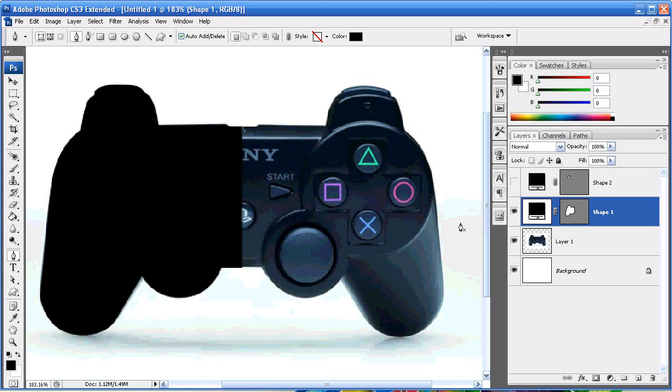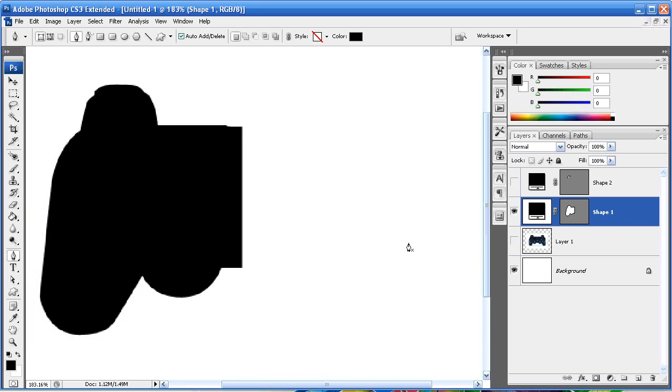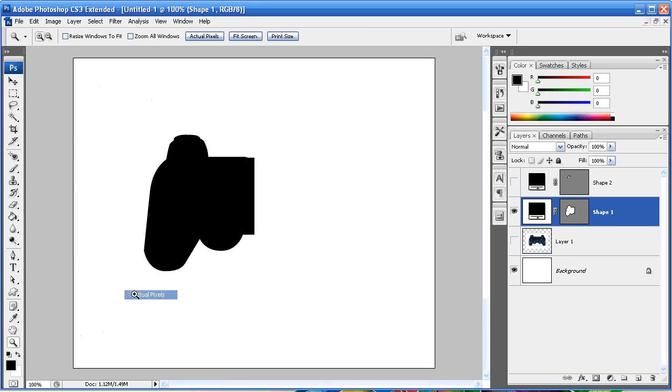But in this case we're going to leave it just in a half here and I'm going to show you what it would look like as a half. There we are. What we're going to do is, with this layer selected,